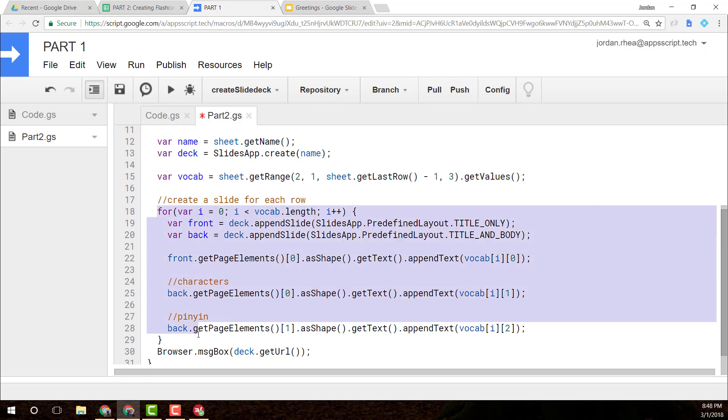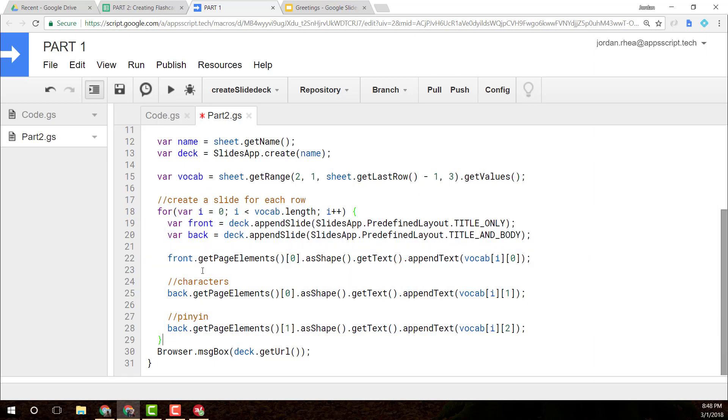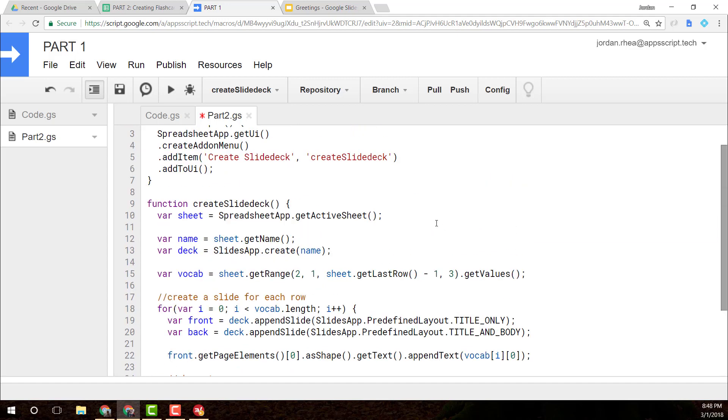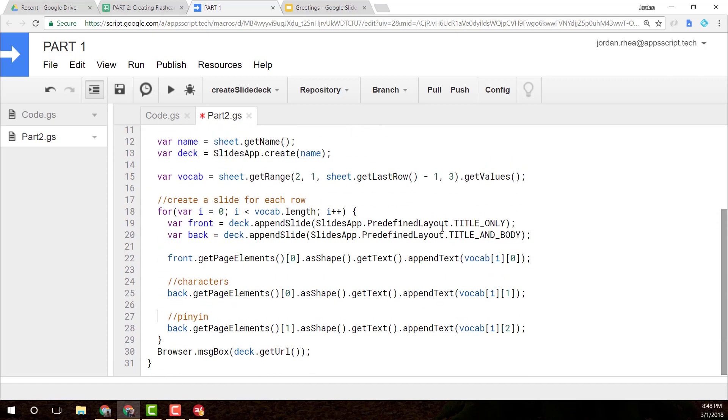And then I have a for loop where I'm looping through everything. I'm creating a front slide and a back slide for my flashcards. And I'm using some predefined layouts to do that. And there we go. My computer started to freeze there. Title only, and then one with title and body.